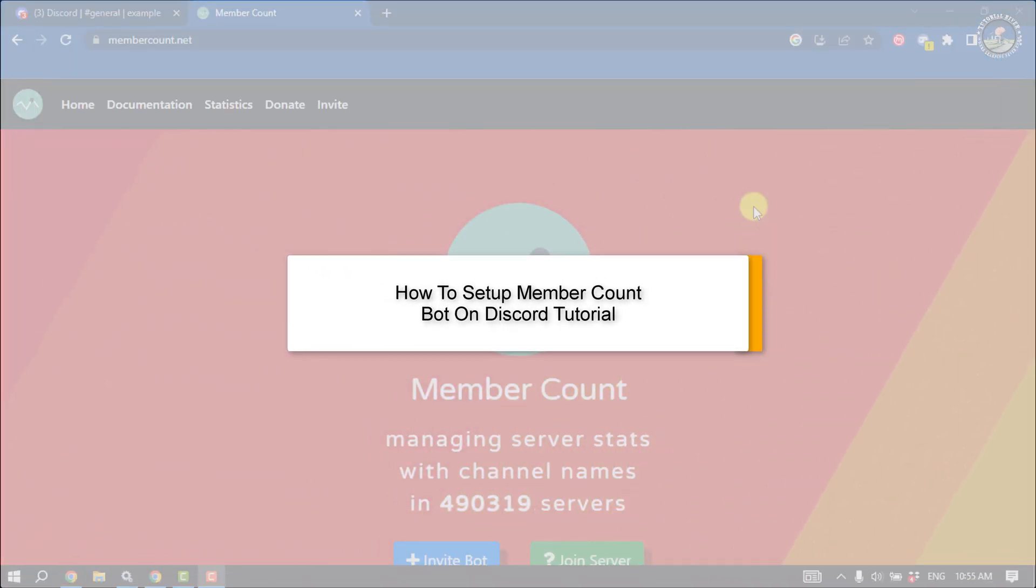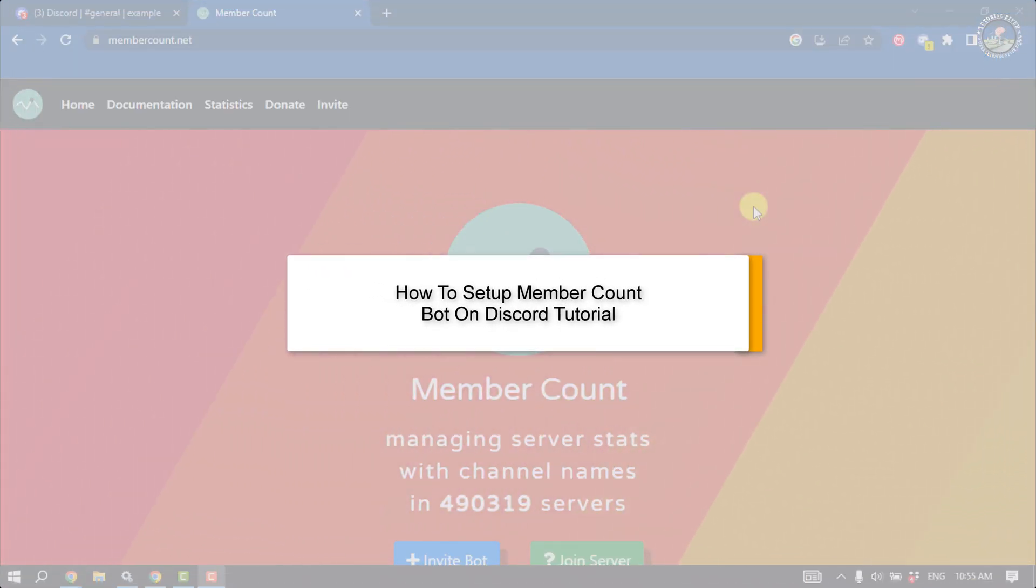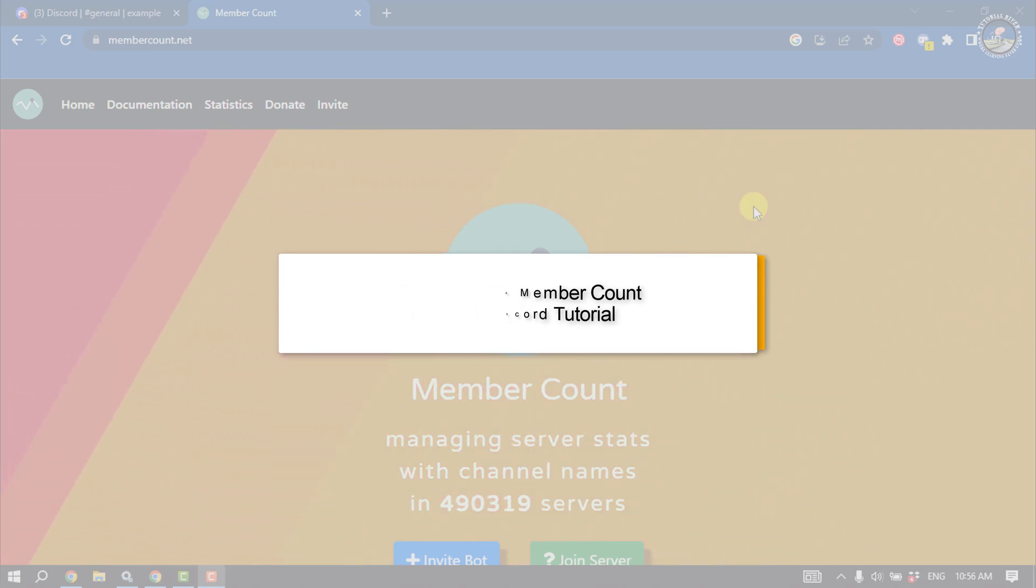This tutorial will show you how to set up Member Count bot on Discord.